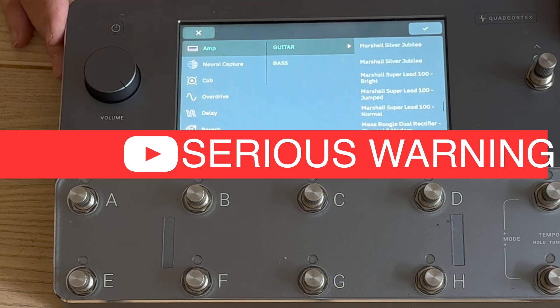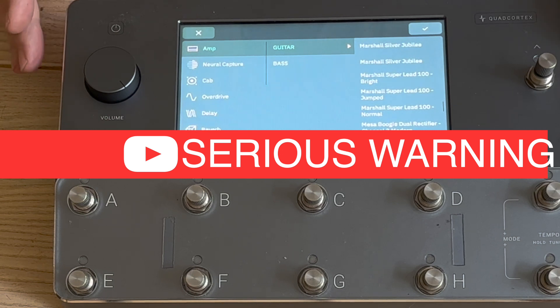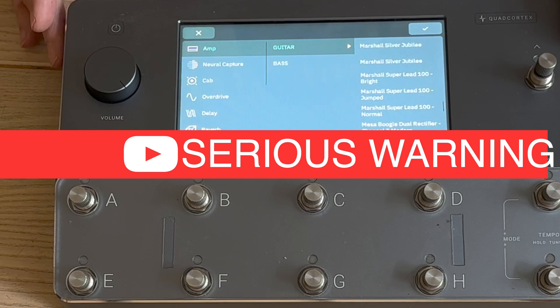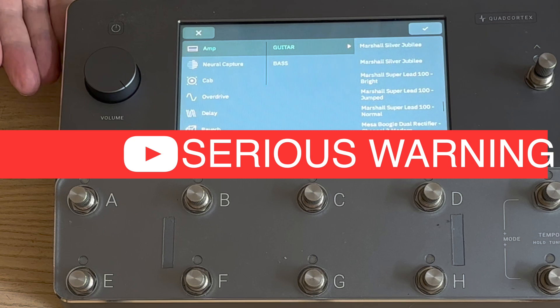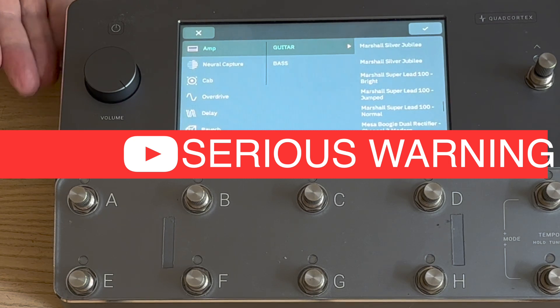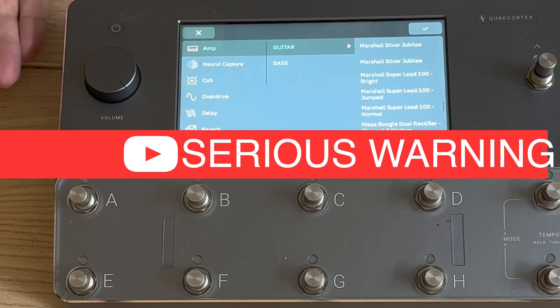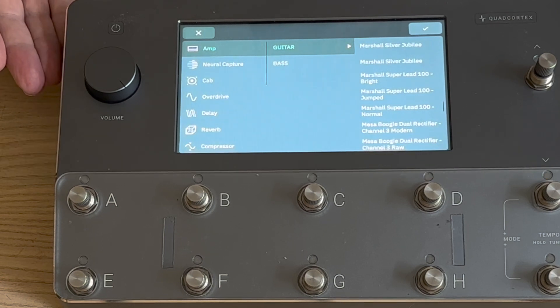Let me repeat: unless you are very confident and well aware of the risks, do not do this as you could easily brick your device and goodness knows how long that would take to fix if you sent it back to Neural DSP.